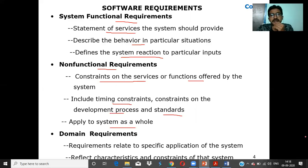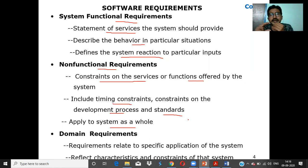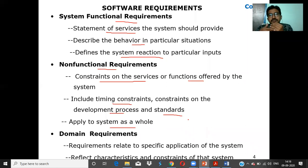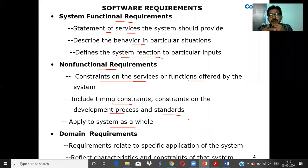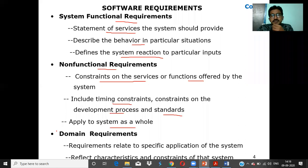The third subtype of system requirements is domain requirements. Domain means specific to a particular application area. Requirements vary from application to application and product to product — for example, an ATM has one set of requirements, online shopping has another, and a simple transaction system has yet another. Domain requirements reflect the characteristics and constraints specific to that system.